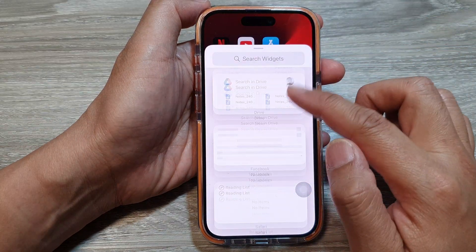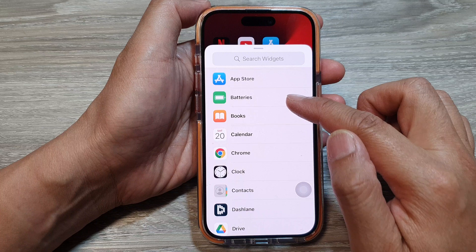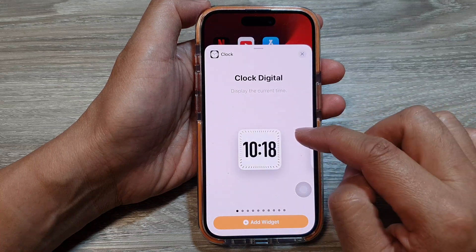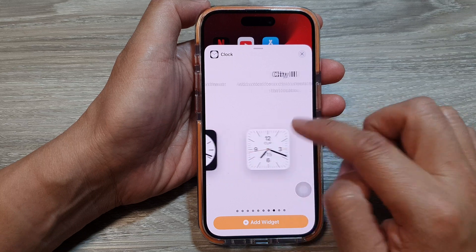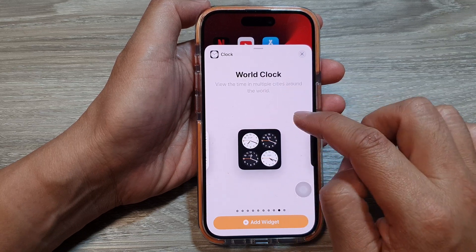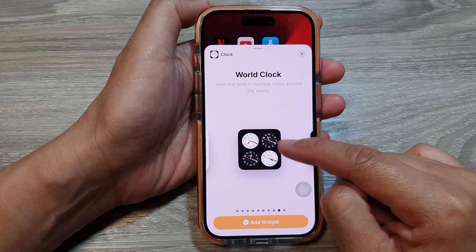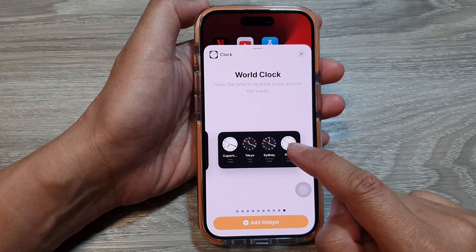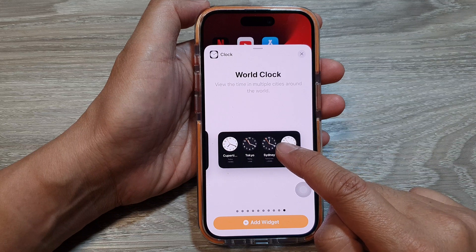In here, scroll down and look for the Clock widget — here we've got Clock. Then swipe across and look for World Clock. Now there are two World Clock widgets: one is the small one and one is the large one.